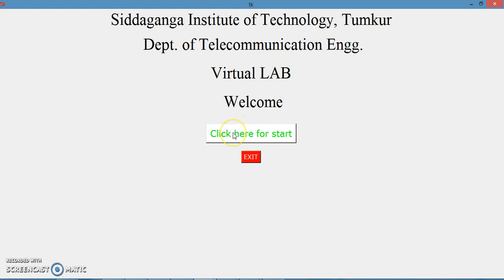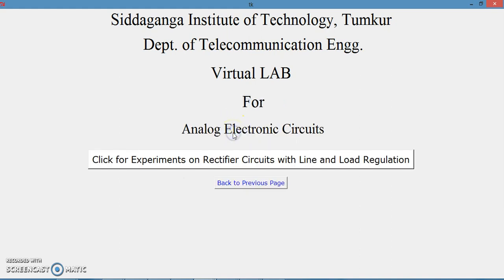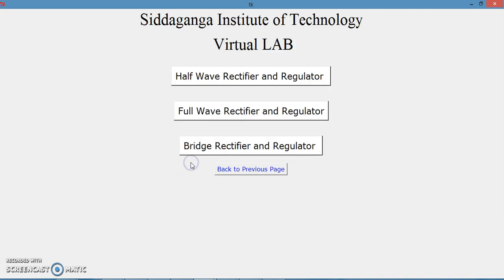To start with, let us click on 'Start'. It will go to this window where you can click to conduct experiments on rectifier circuits with line and load regulation. Let me click on this.